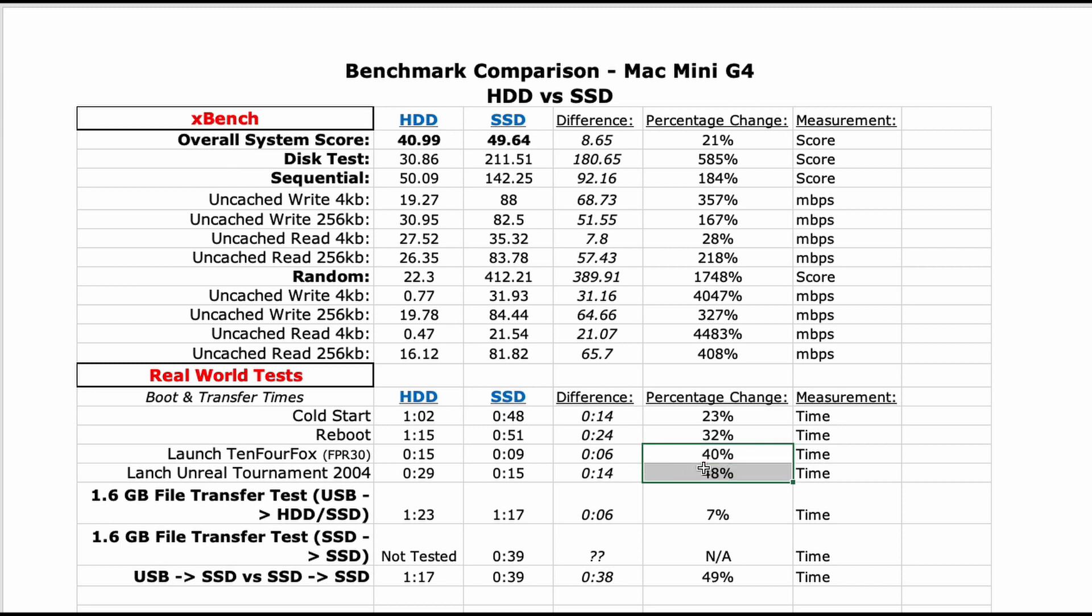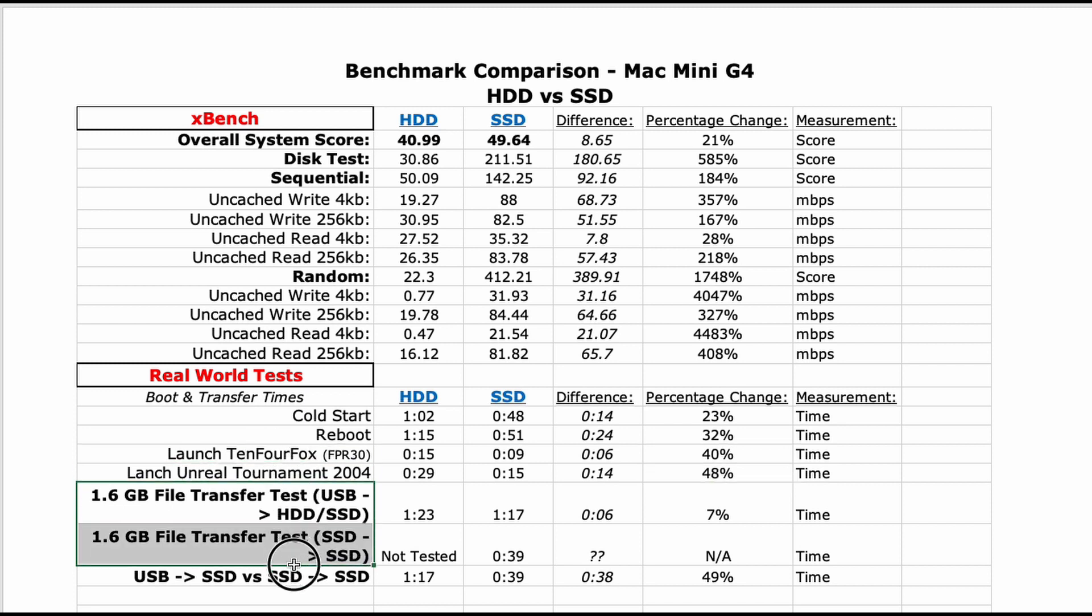Launching applications saw a 40 to 48% performance gain, comparing before and after launch times for 10.4 Fox and Unreal Tournament 2004.